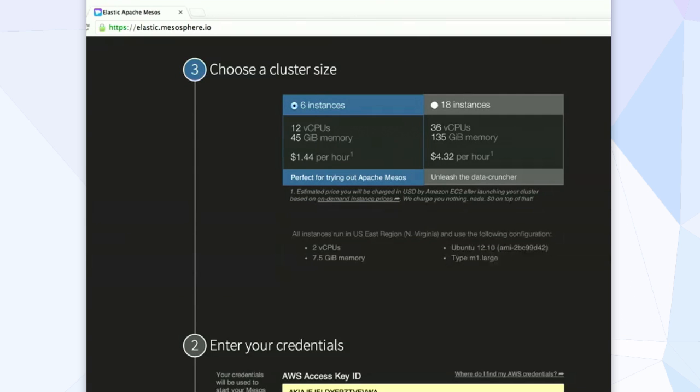First step is to choose the size of the cluster that you want, and right now we've got this preset. There's two different variants: one is a six-instance cluster, the other is an 18-instance cluster.